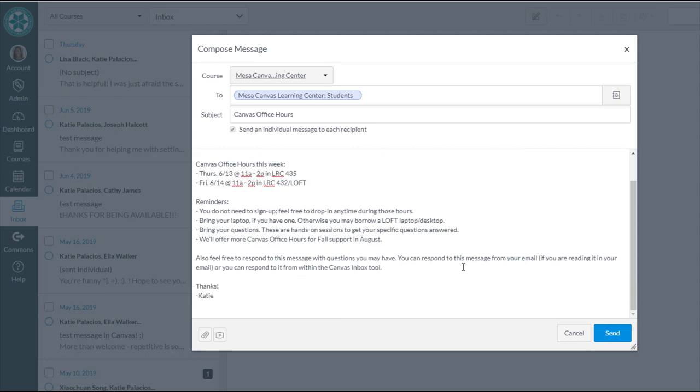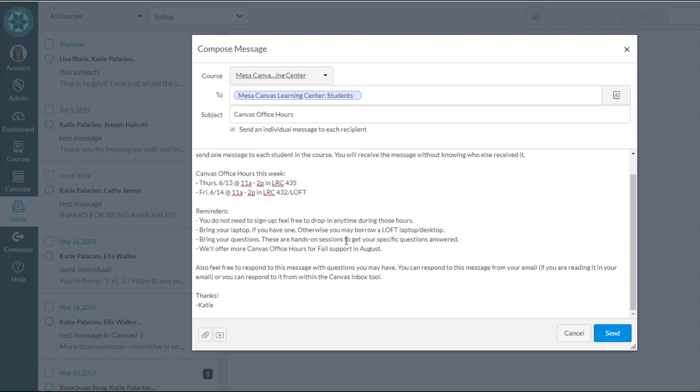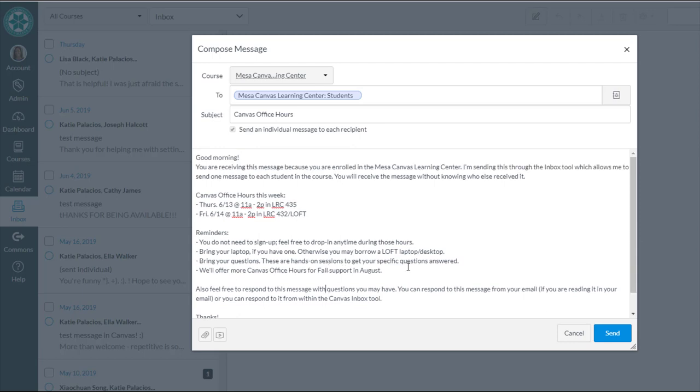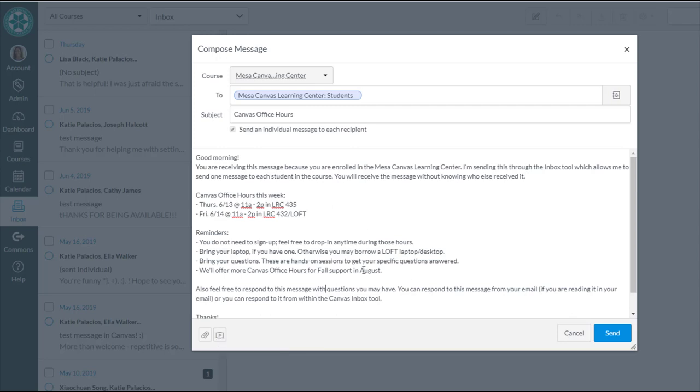Also, feel free to respond. So that's formatted. If I wanted to, I could attach a file here. I could also do an audio or video comment. How fun is that? But I'll keep it simple and just make it straight text for now. And I hit the send button.